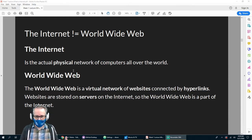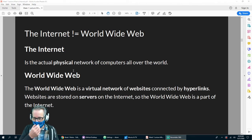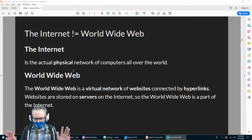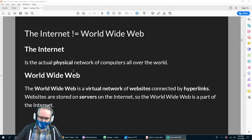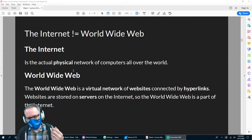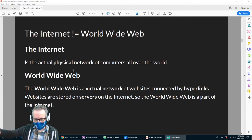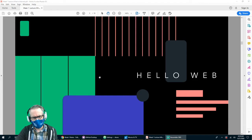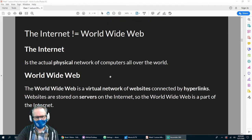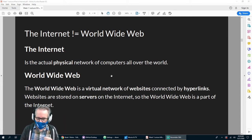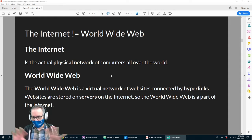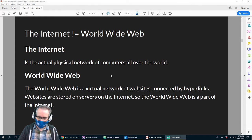The World Wide Web is a virtual network of websites connected by hyperlinks. Whenever you click on a link in a browser like Chrome, you're clicking on a hyperlink, which connects to different websites — it could be within the same website or to another website altogether. So again: the internet is essentially the physical stuff, and the World Wide Web is the actual websites and the links between them.